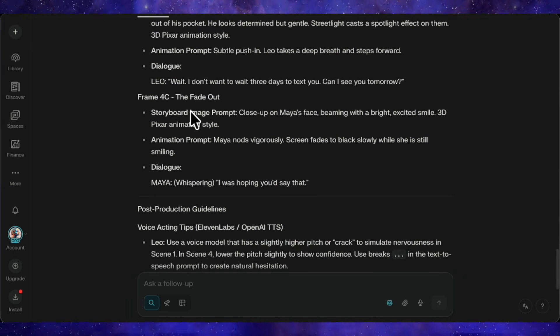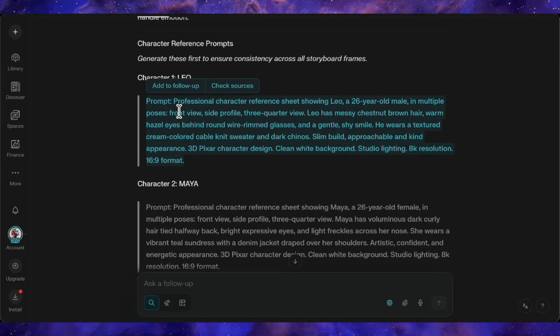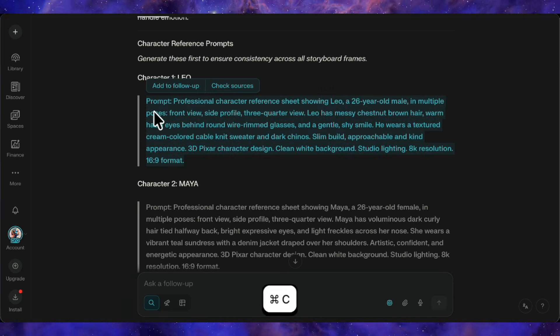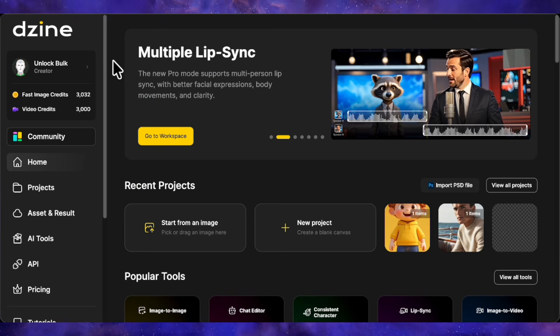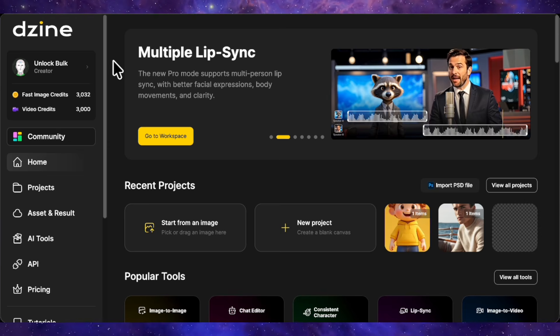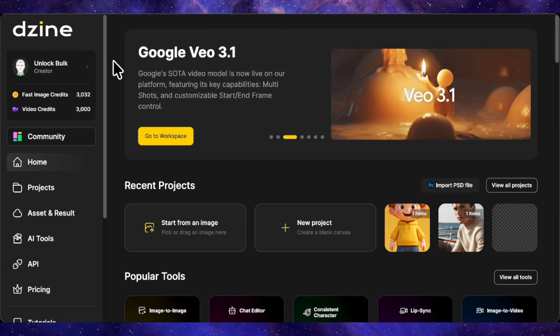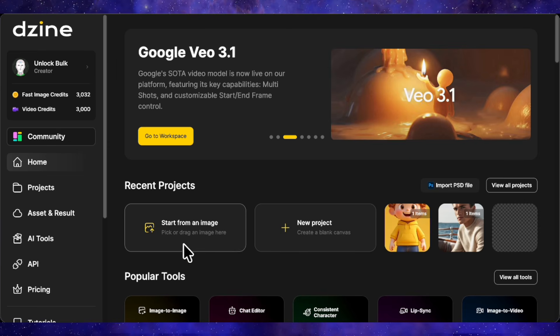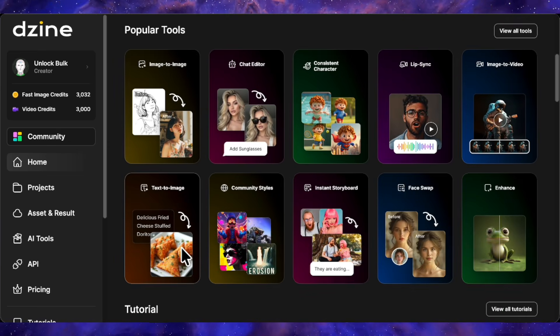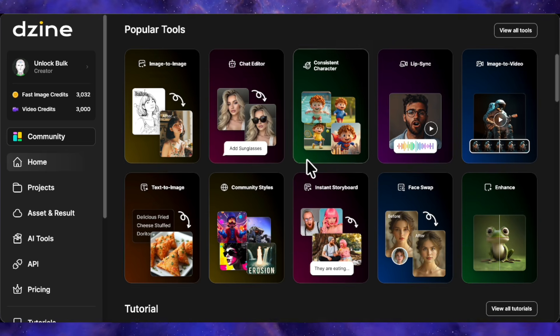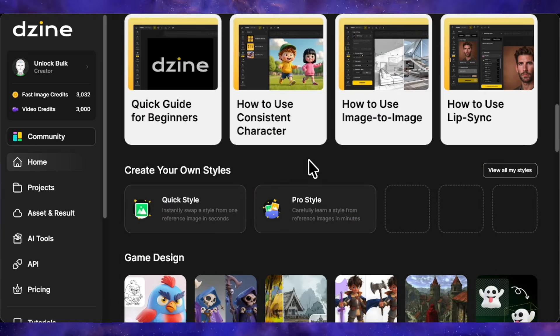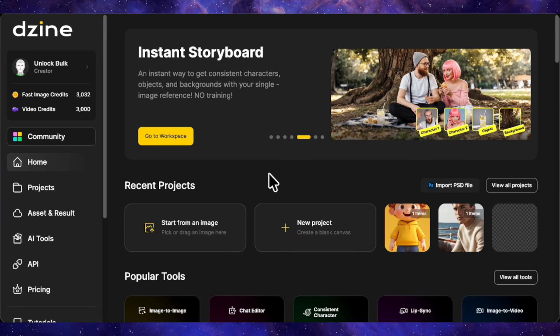We've got everything now. Let's move forward. I'll copy Leo's character prompt first and head over to Design AI. This platform is seriously impressive. It's an all-in-one creative suite with AI image generation, video creation, lip sync, consistent characters, the works. They keep adding new tools constantly.